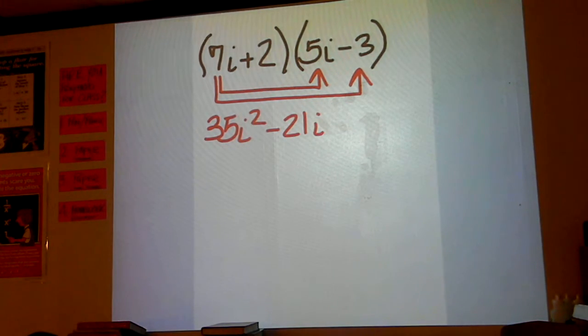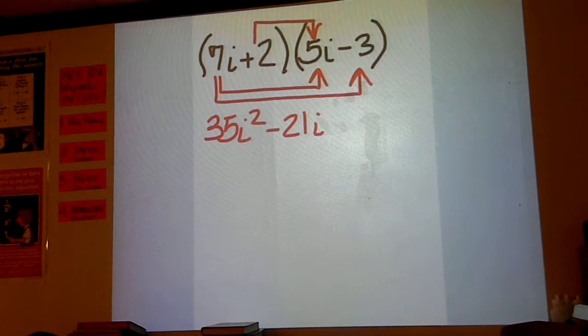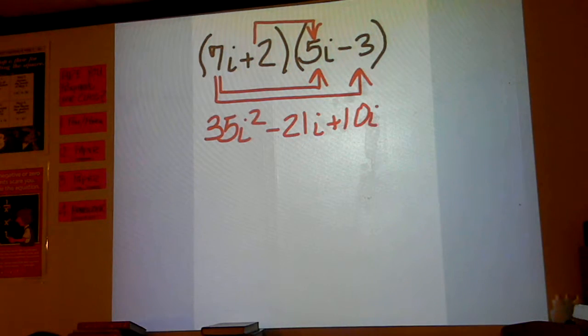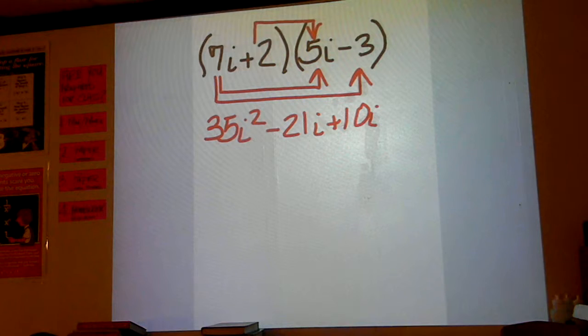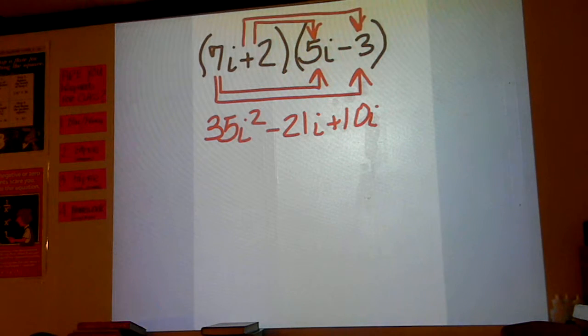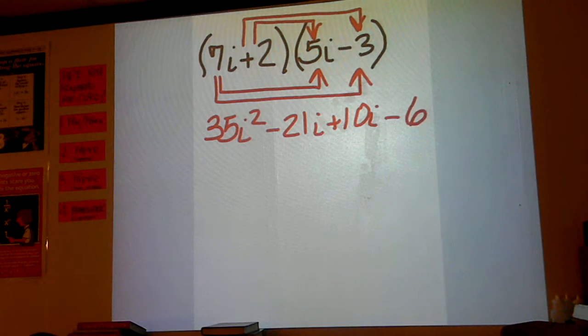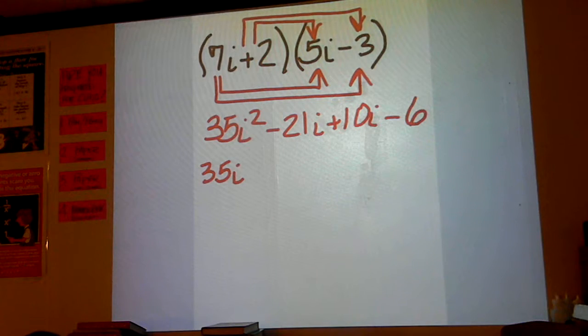2 times 5i is 10i, and then 2 times minus 3 is minus 6. So keep your 35i squared right now.